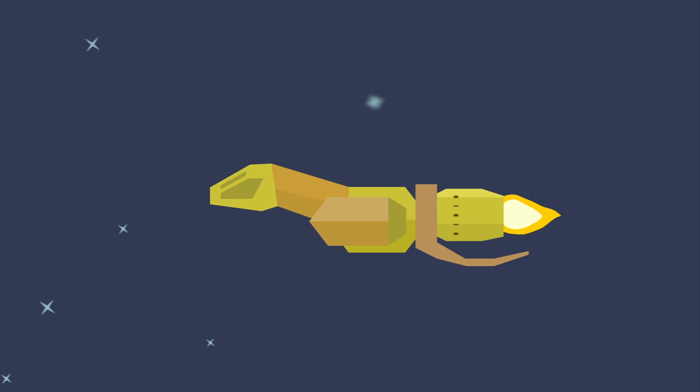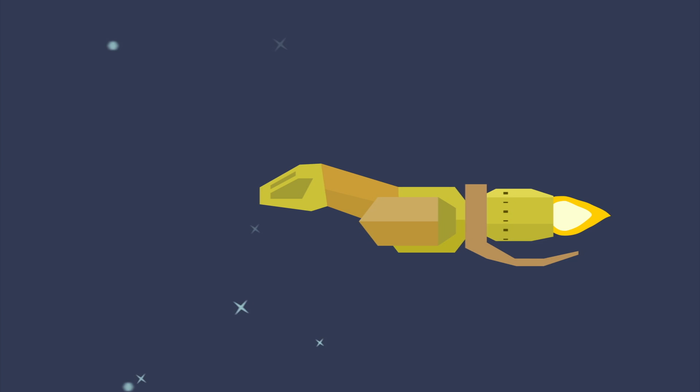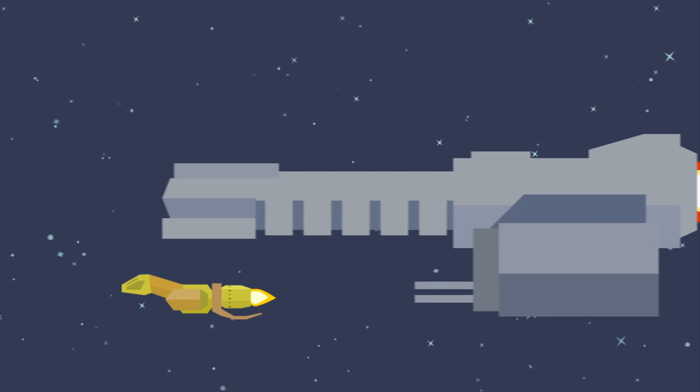When you picture a spaceship, you probably think of something like this, or this, or maybe this.